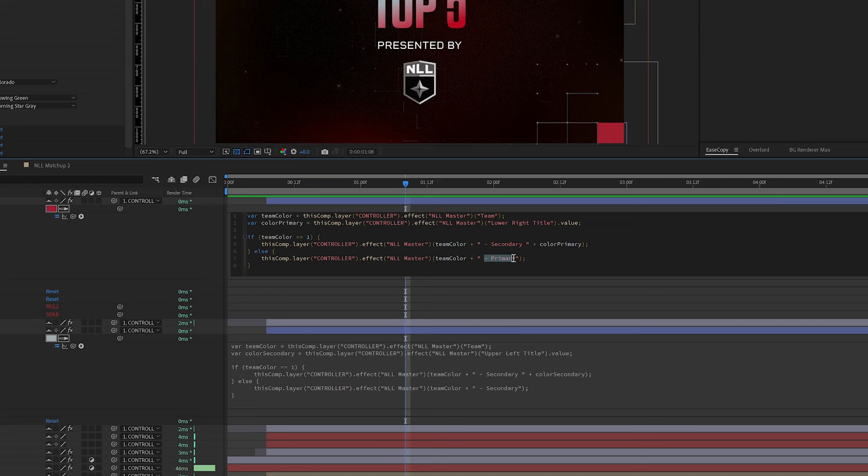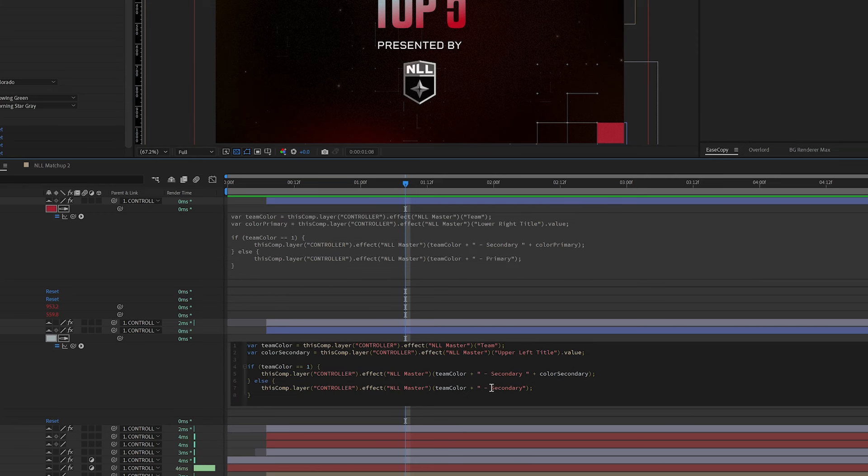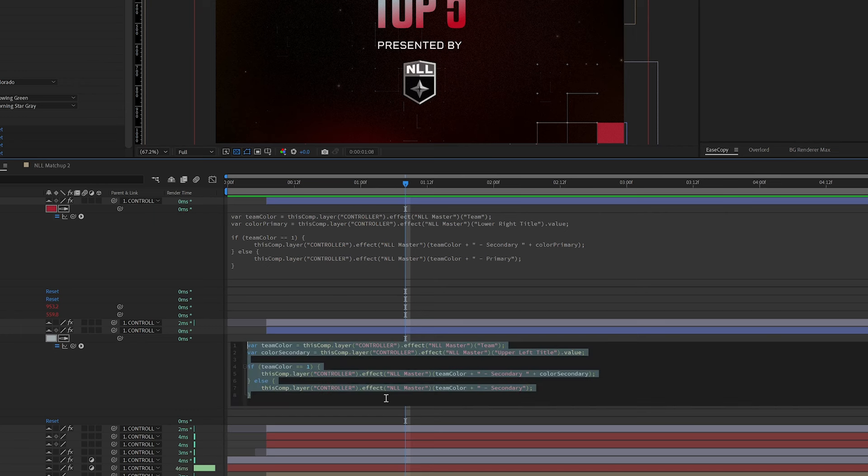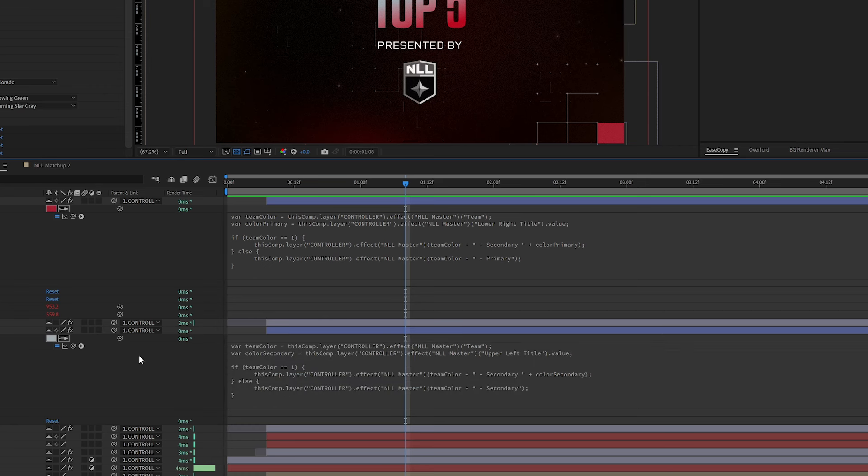you see it says dash primary and the bottom one, it says dash secondary. So if the team is selected, the secondary color is going to be in here. If the NLL or the league is selected,